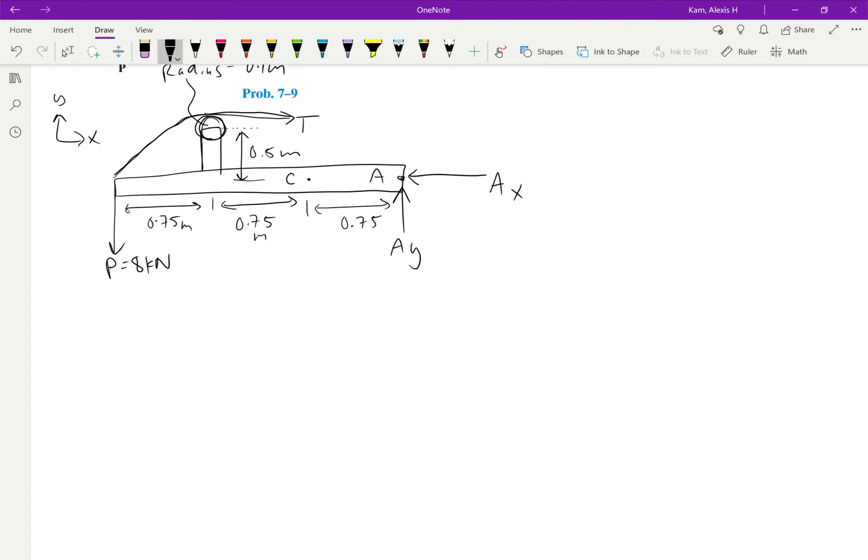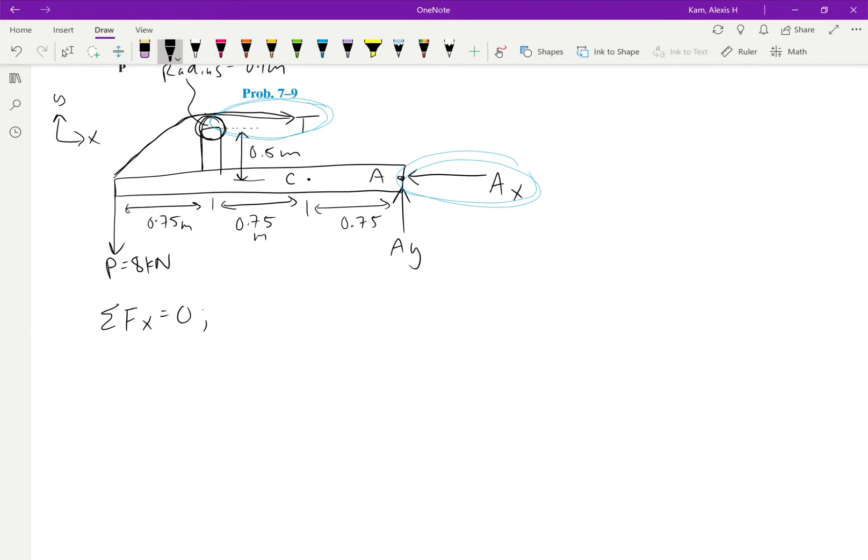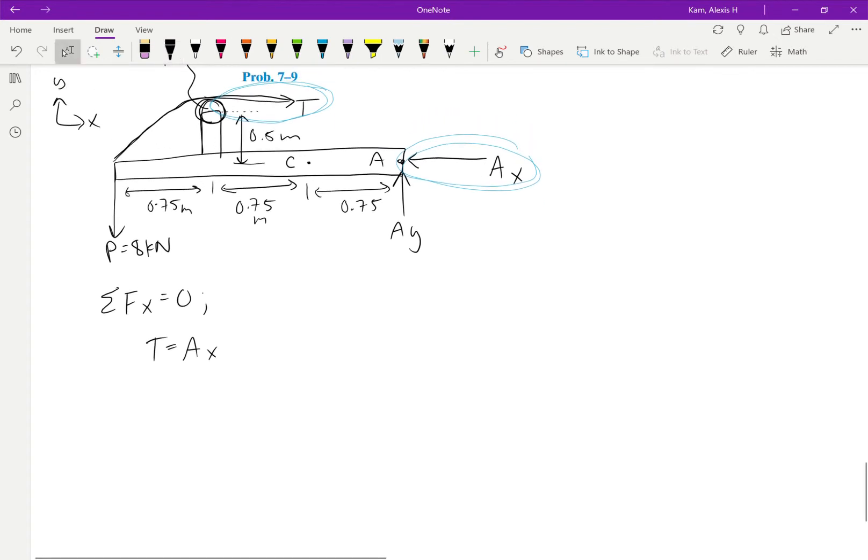So we can start off with the sum of the forces in the X direction. So that's equal to 0. And when we look at this, what do we have? We have T going in the positive X direction and AX going in the negative X direction. So we can very simply just say T equals AX.